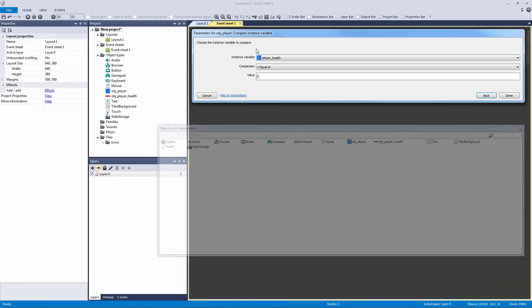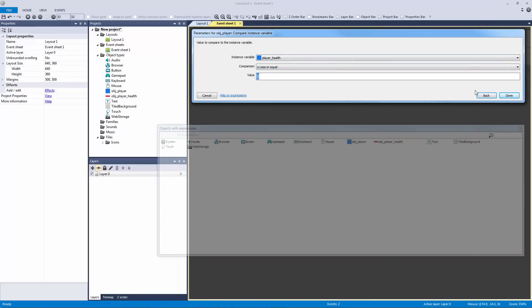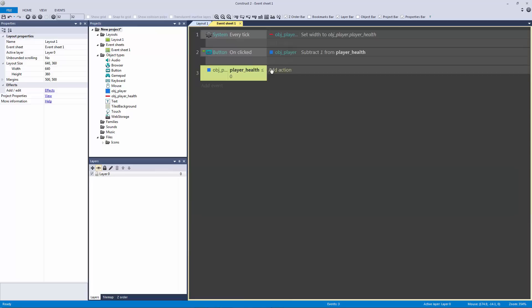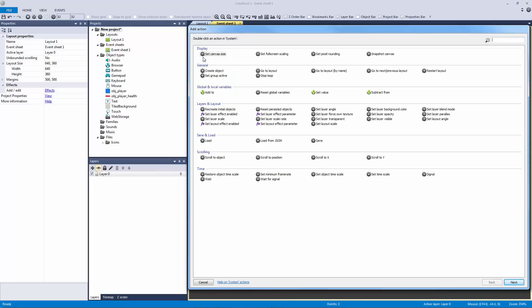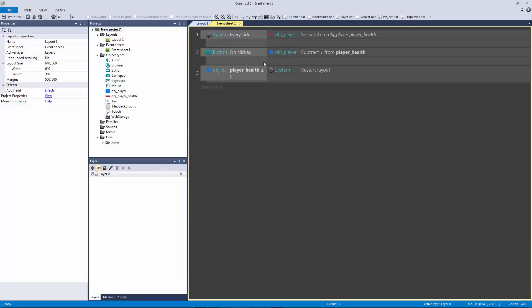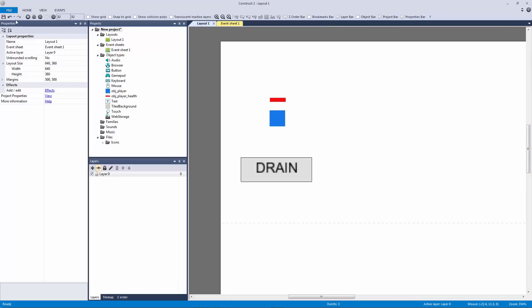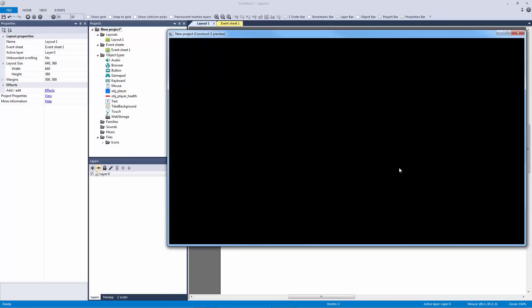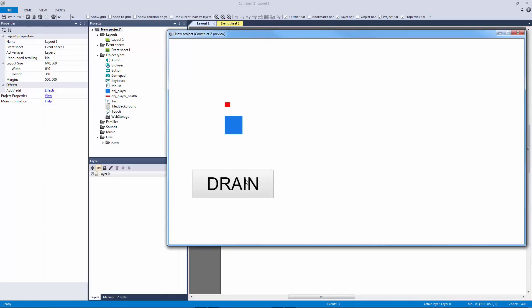Let's actually add an event: if the player's health is less than or equal to zero, then let's set system restart layout. Okay, so now if I hit play and we drain it all the way down from 16, we get to zero and then it restarts our layout. Cool.